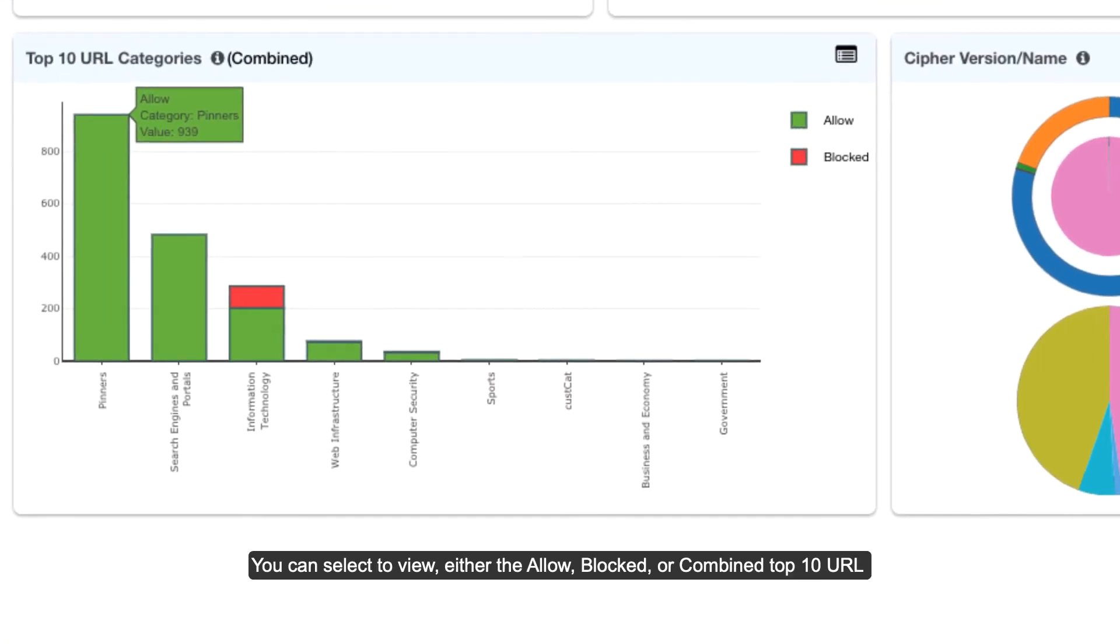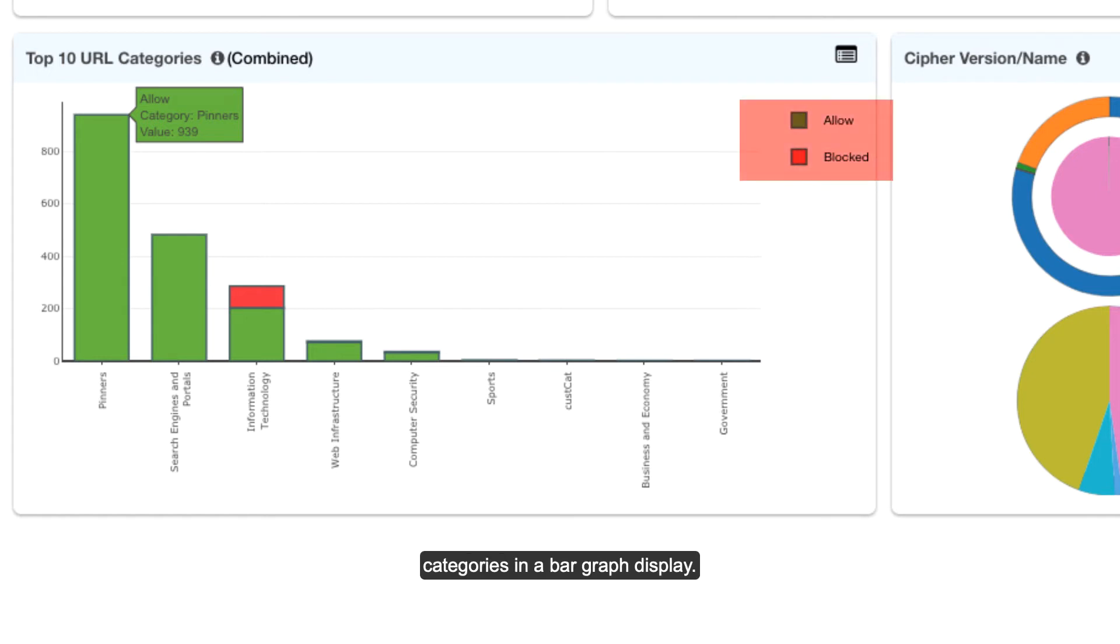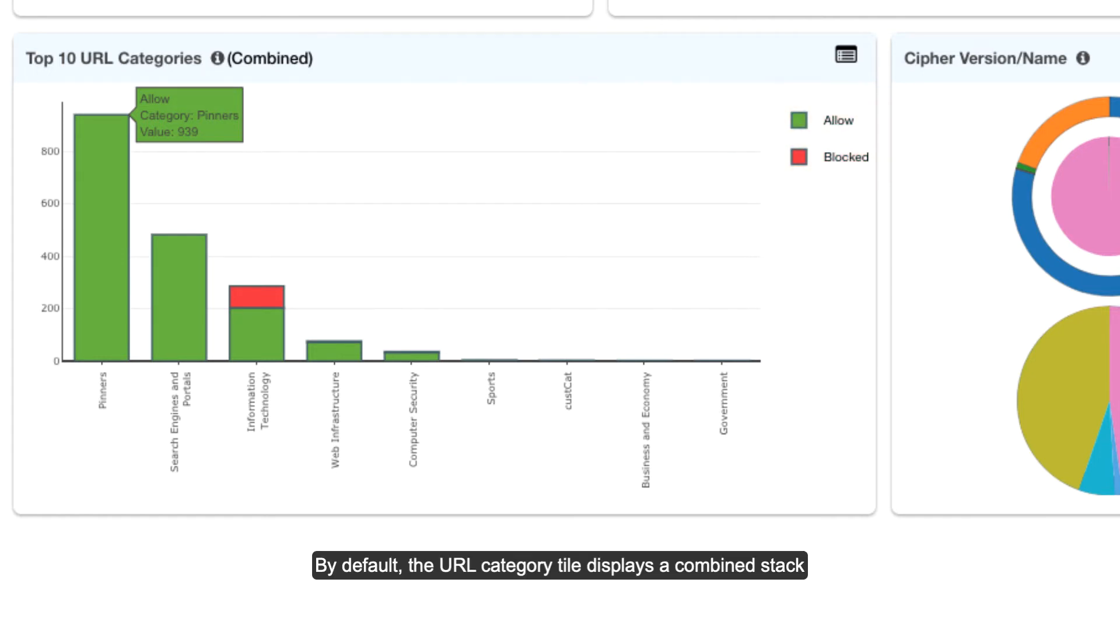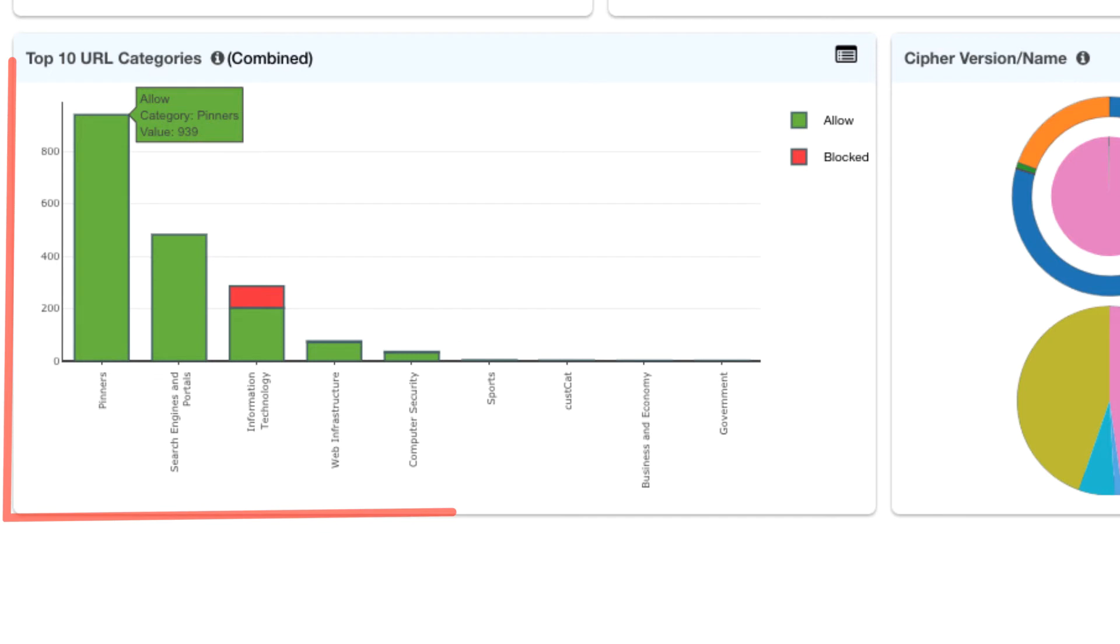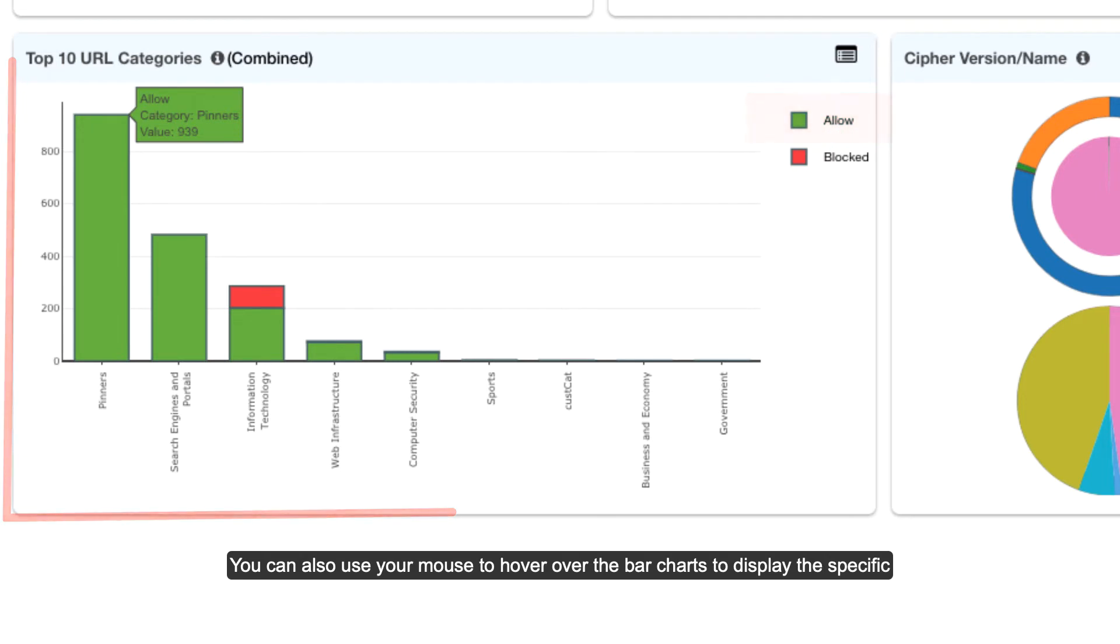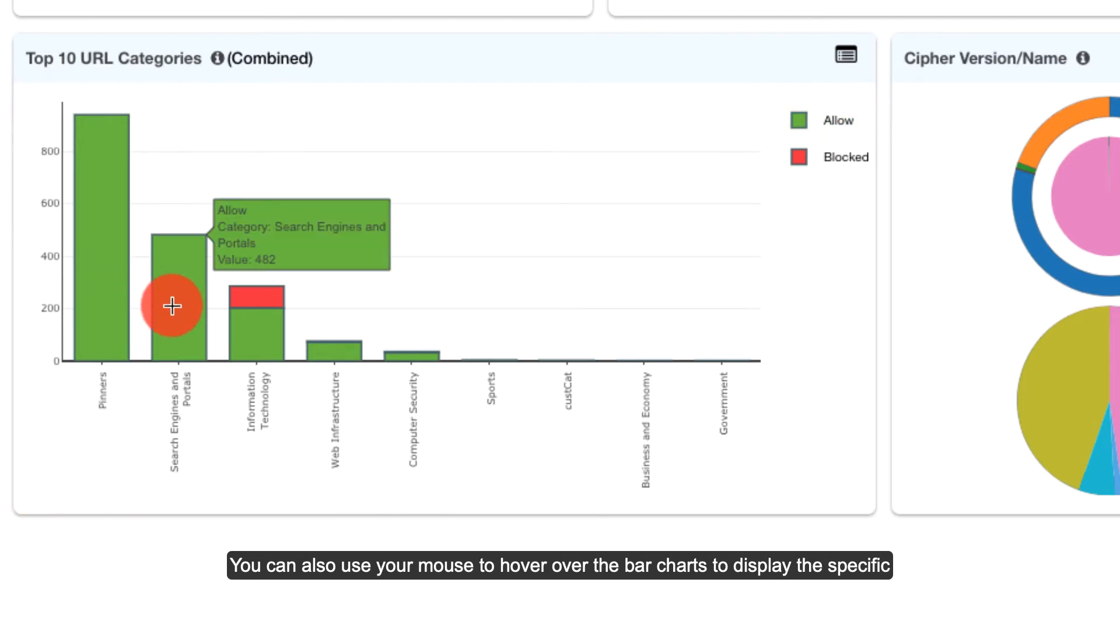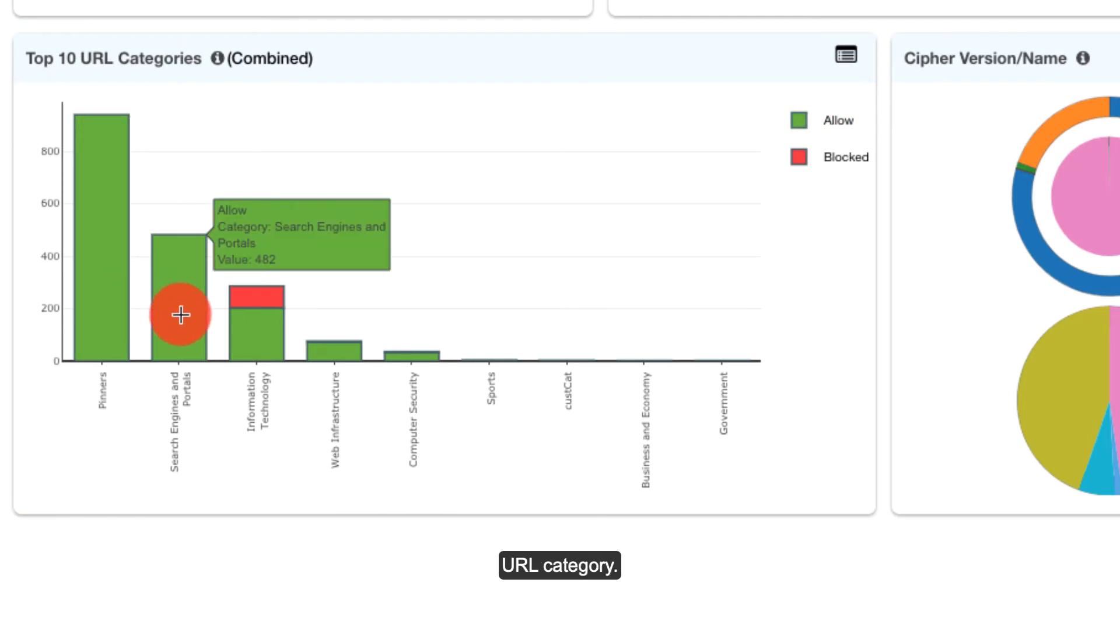Top URL Categories. You can select to view either the allowed, blocked, or combined top 10 URL categories in a bar graph display. By default, the URL category tile displays a combined stack chart. The allow option includes bypass. You can also use your mouse to hover over the bar charts to display the specific URL category.